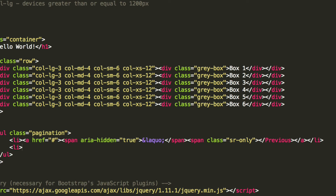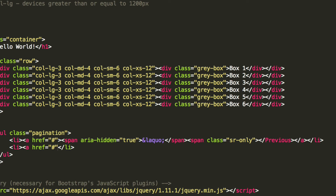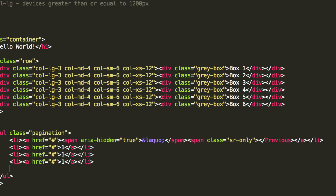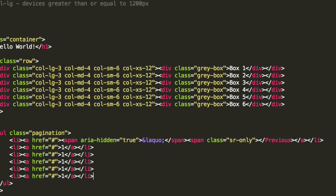Now we're going to put another list item, and inside it an anchor with href equals hash containing the number one. You can put whatever you want — it's specific to your website. We're going to copy and paste this five times to create items one, two, three, four, and five.